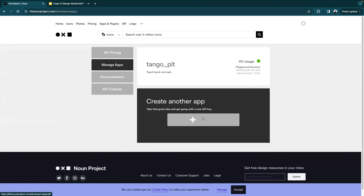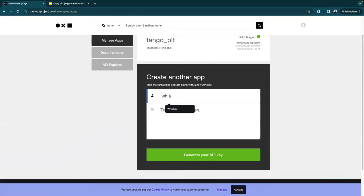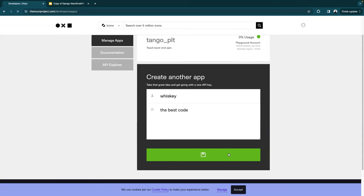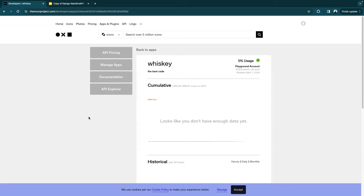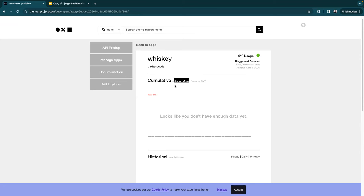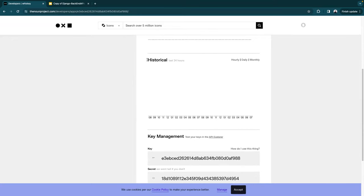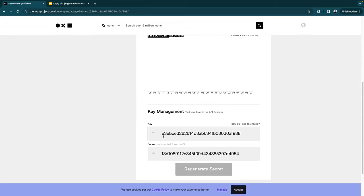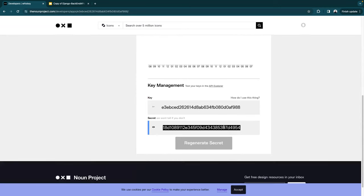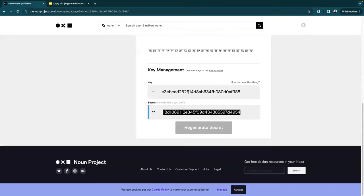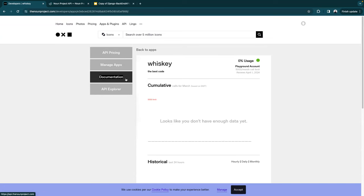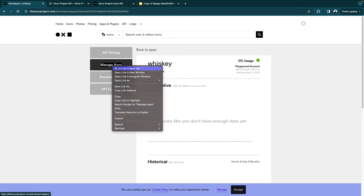If I click on API and then 'get started,' it takes me to their developer keys. Here I have a key from a previous project; let me create a new application called 'Whiskey' and generate some API keys. Inside my project of Whiskey, it tells me how many calls I've made and shows I have a limit of 5,000 calls monthly. Down here it gives me key management.